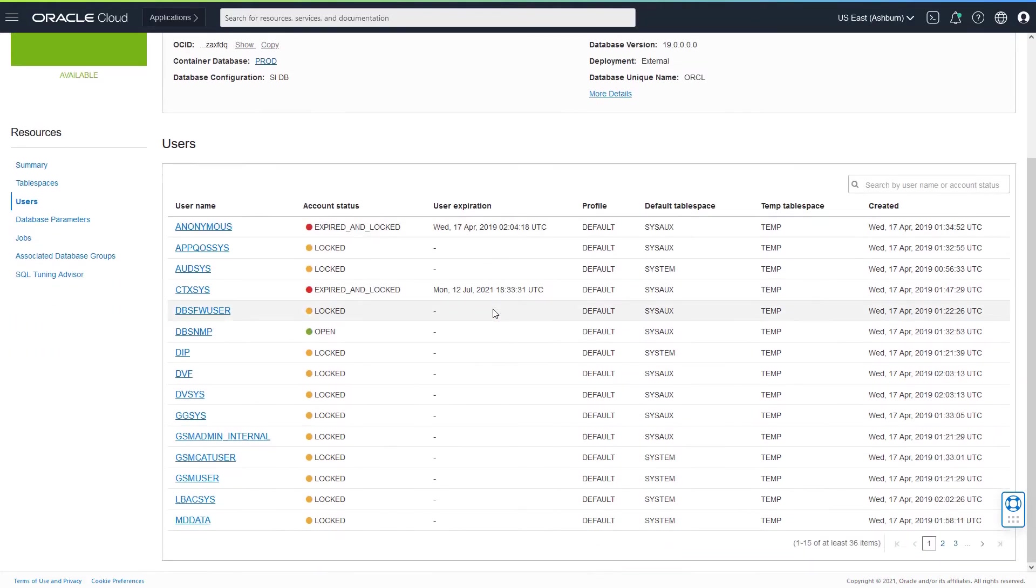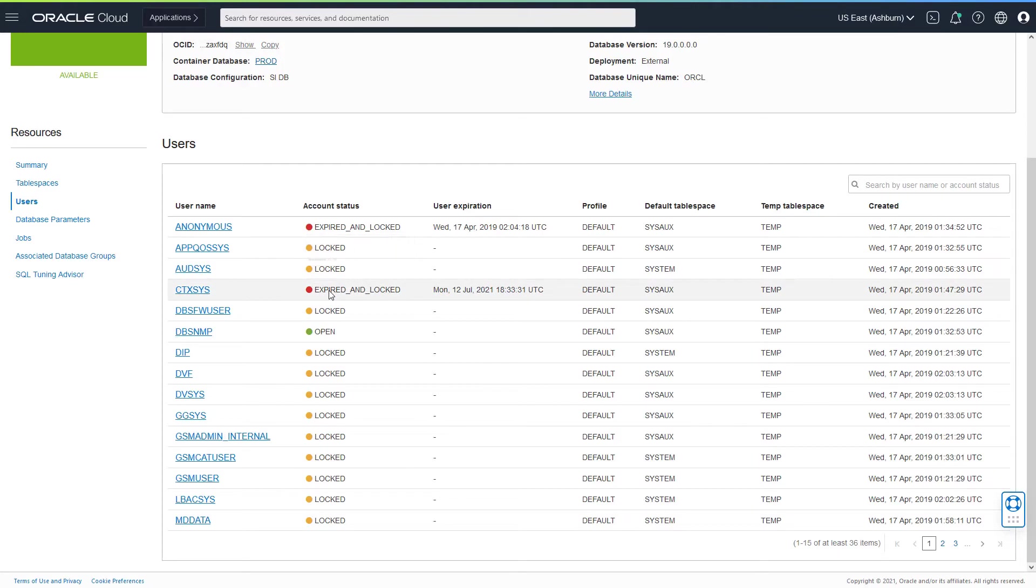If you look at this, you would be able to see that most of the accounts are in a locked state. Some of them are expired and locked. The DBSNMP user here has an account status as open, which does not have any user expiration at all.